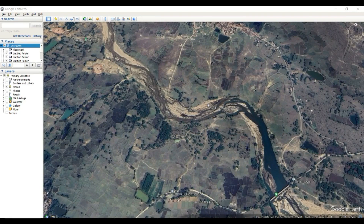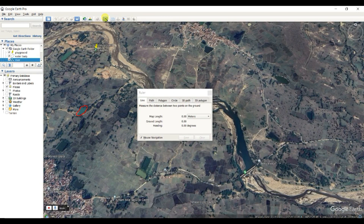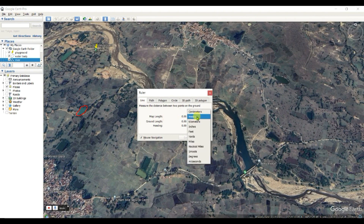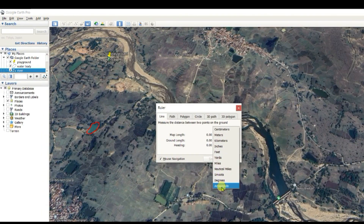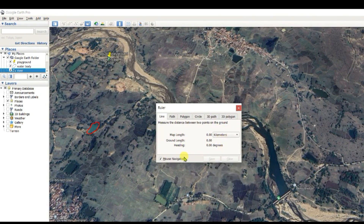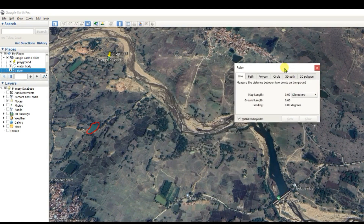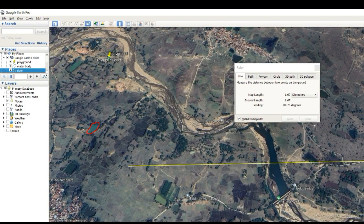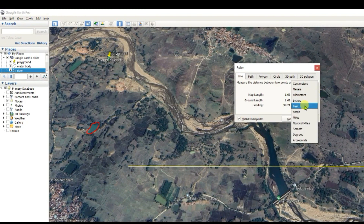Dear friends, welcome to my channel 'Understanding RS GIS and Geography.' In this video, this is the measurement tool — you can measure as much as you can. If you map length in meters, you can change the units. For example, in kilometers: this distance to this distance is 1.68 kilometers.